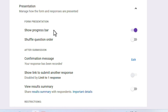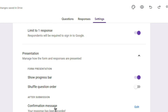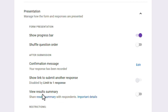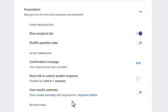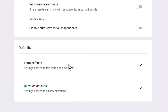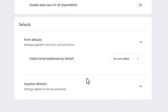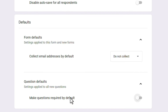Confirmation message is what the user sees after submitting the form — by default it says 'Your response has been recorded,' but you can change this message. Since we enabled 'Limit to One Response,' some options are automatically disabled. Default settings also let you apply the email collection setting and make all questions compulsory, or you can enable the required option separately per question.